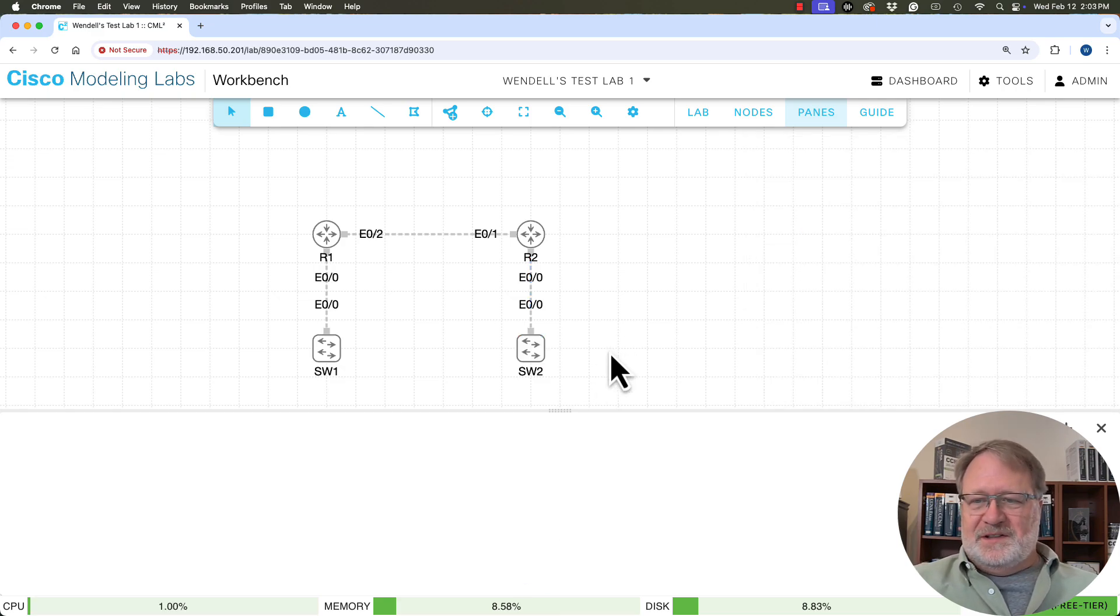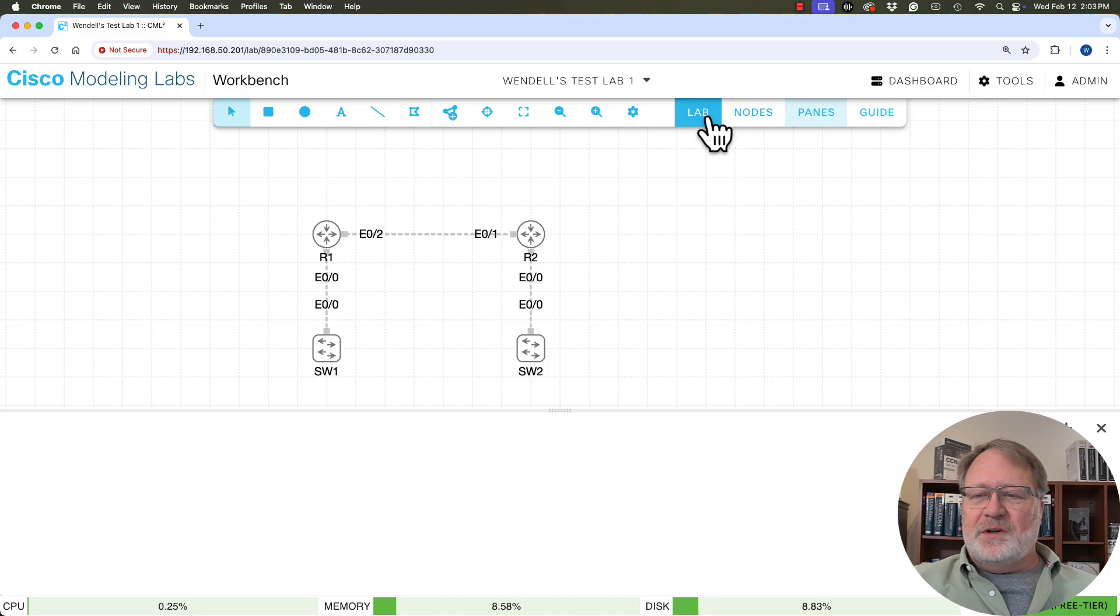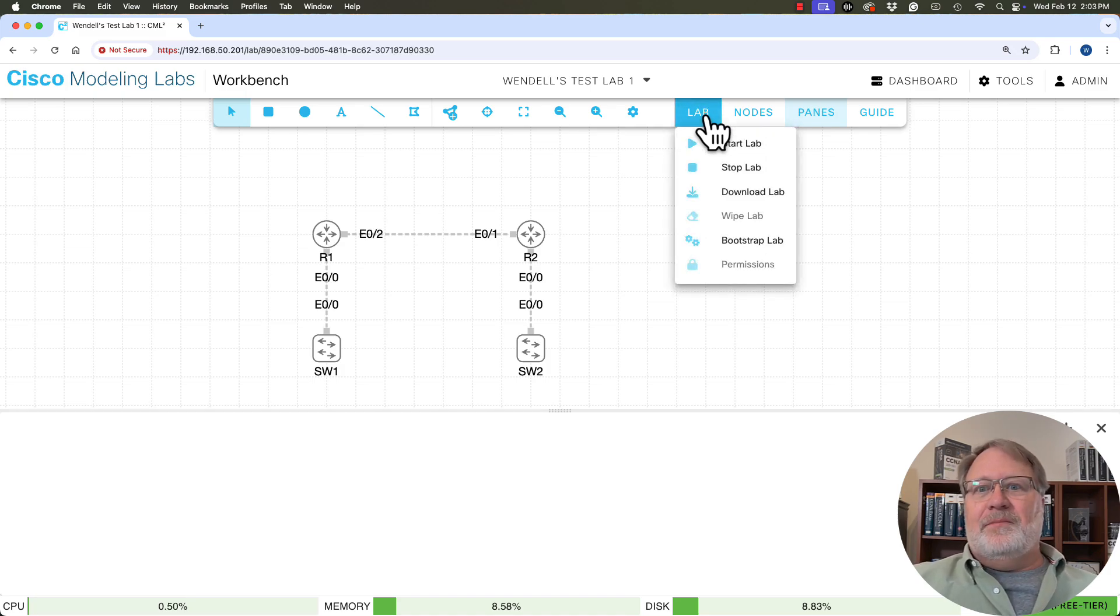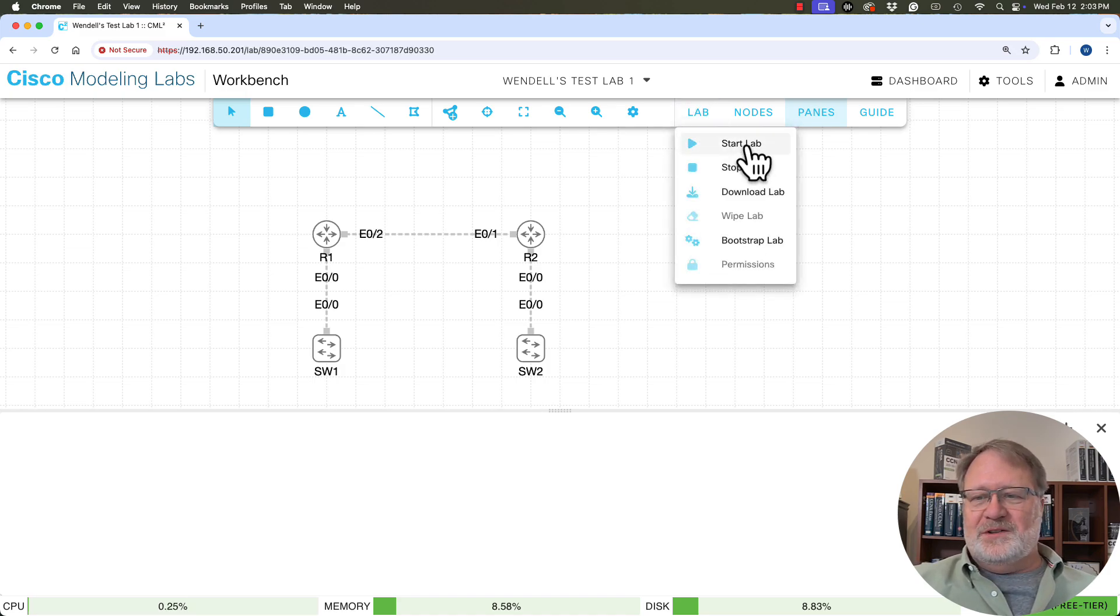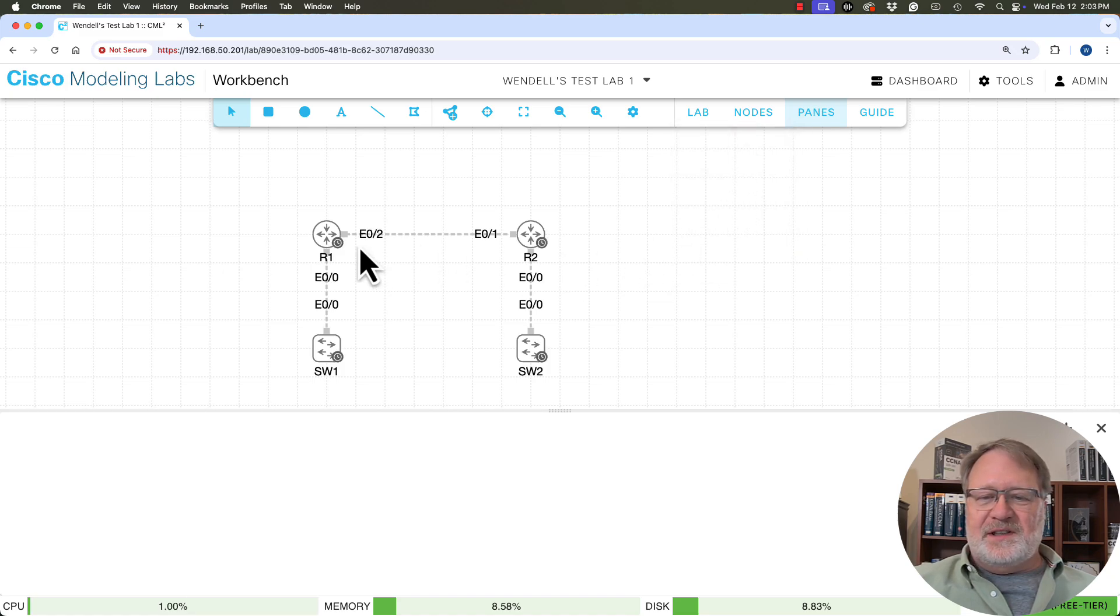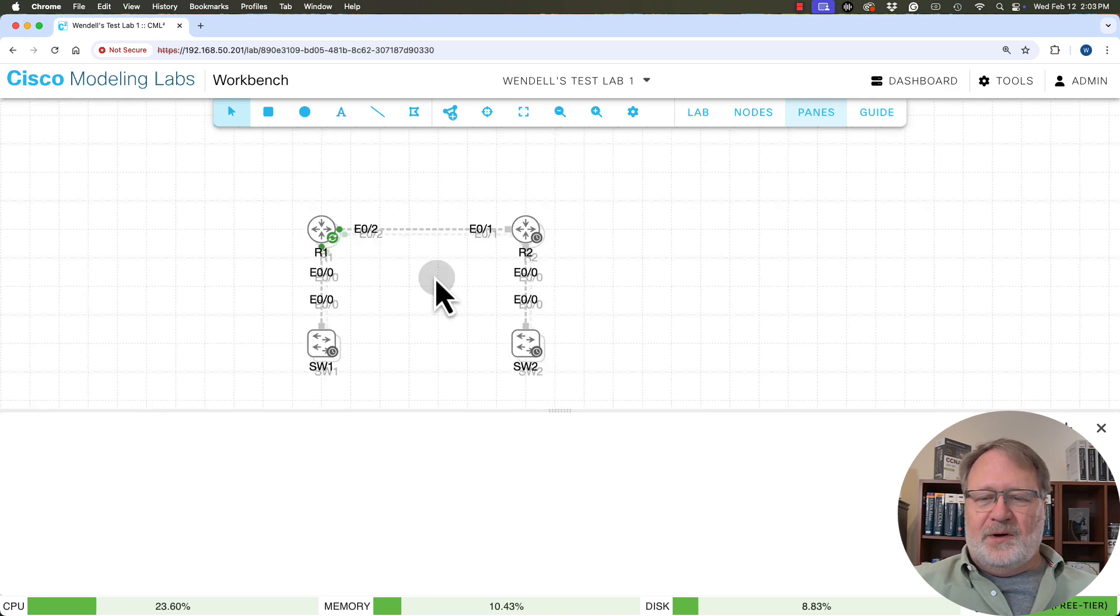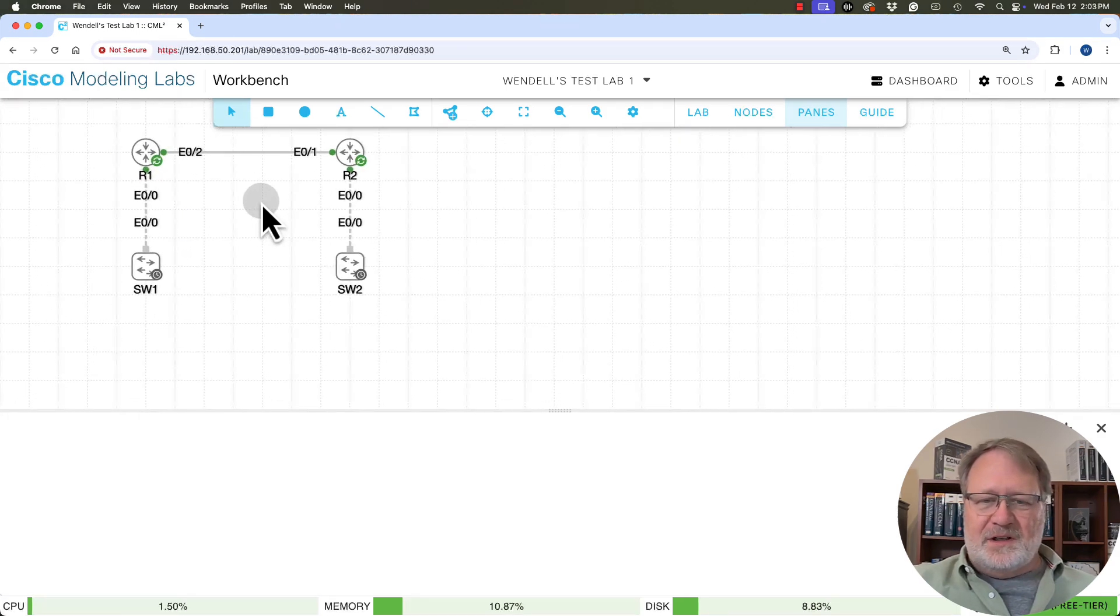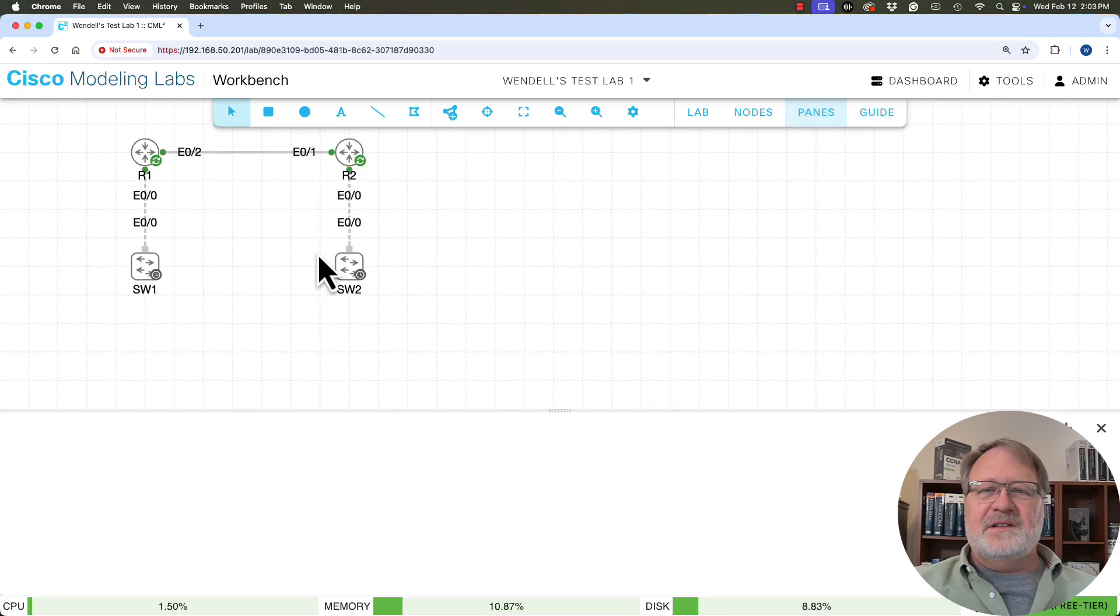In fact, why don't we do just that? If you look up here toward the top for this lab, there's a lab menu item and there's of course a start lab option. So if we click to start the lab, you'll see some green starting to show up up here. By the way, there are ways to manipulate what's on the canvas.